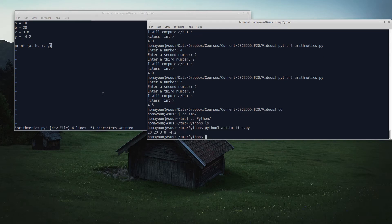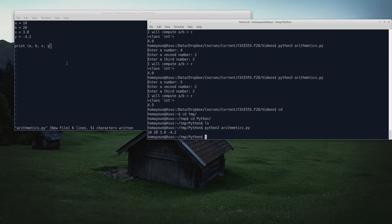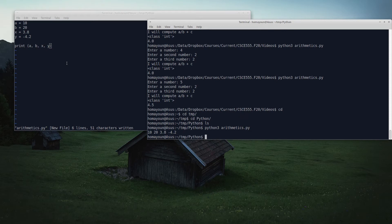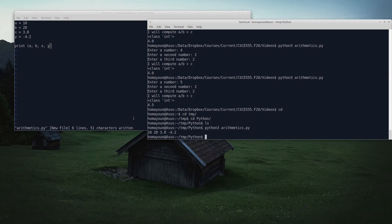At this point my program does nothing more than establish four variables. Two are implicitly defined to be of type integers, A and B. X and Y are implicitly defined as real type 3.8 and negative 4.2. When I print them, I just get those four numbers back onto my screen.